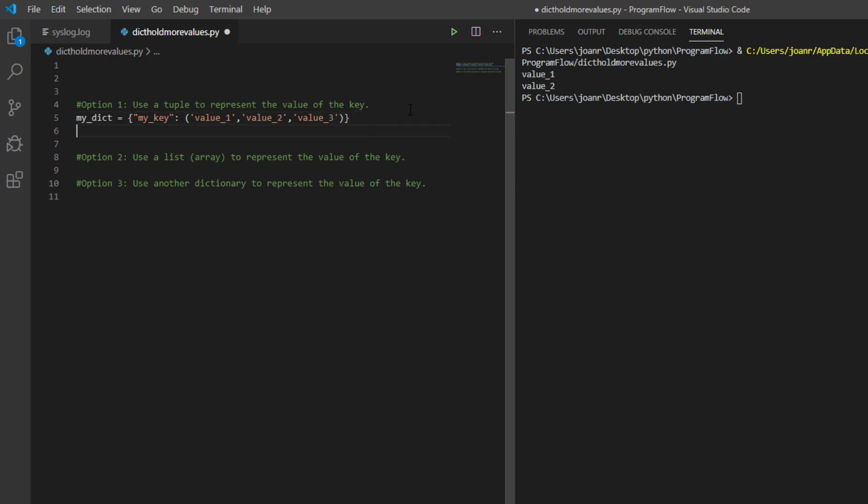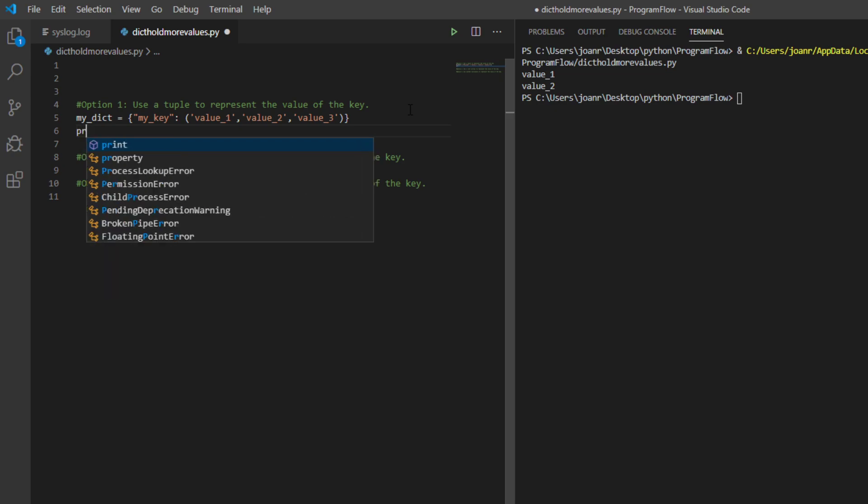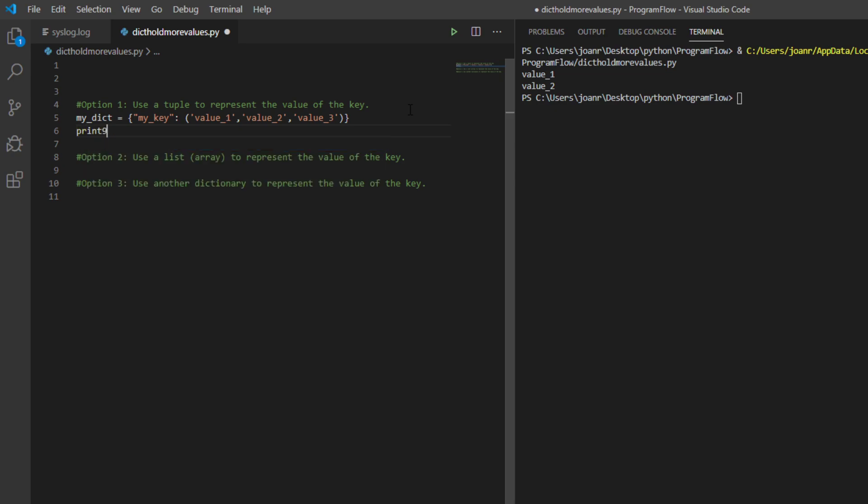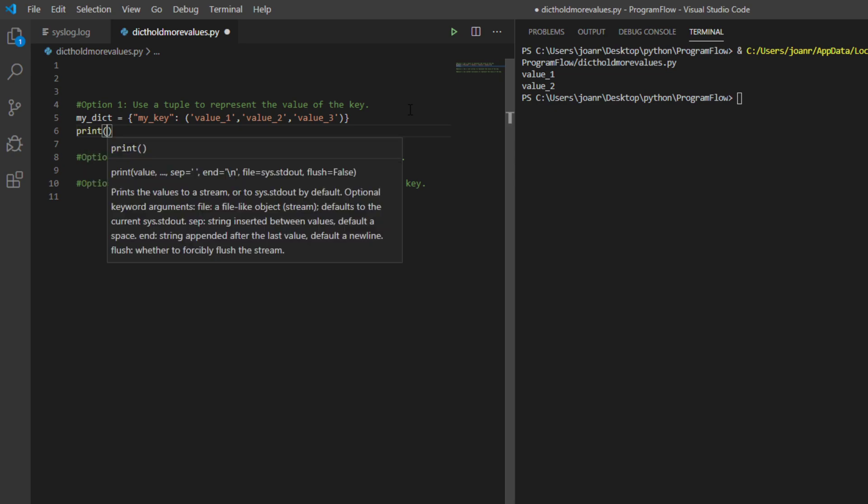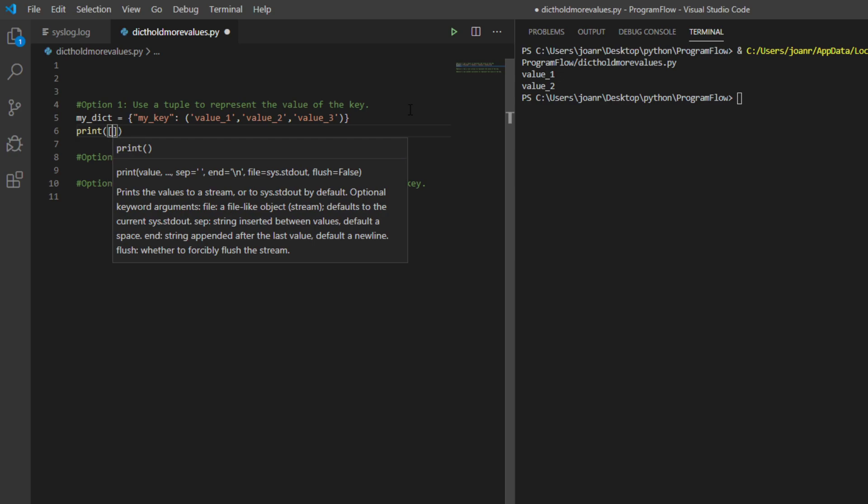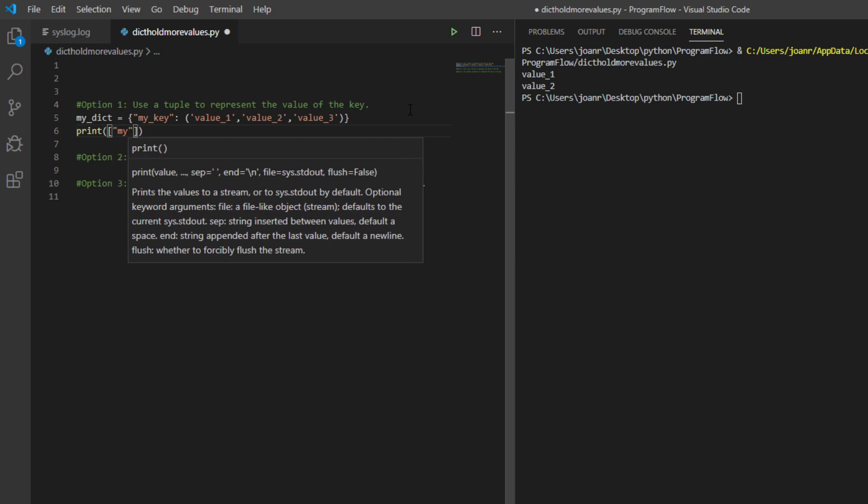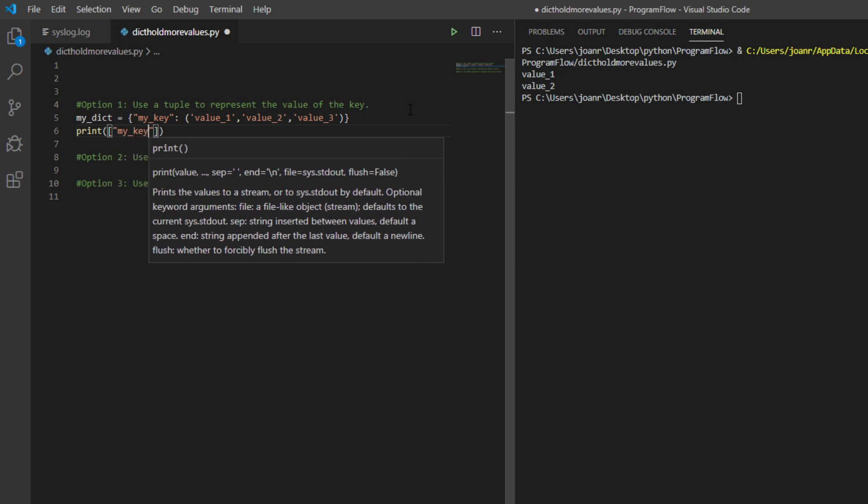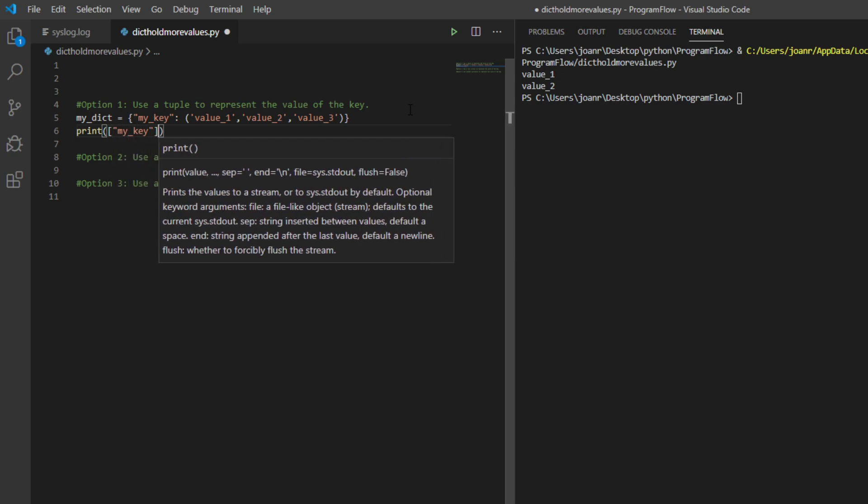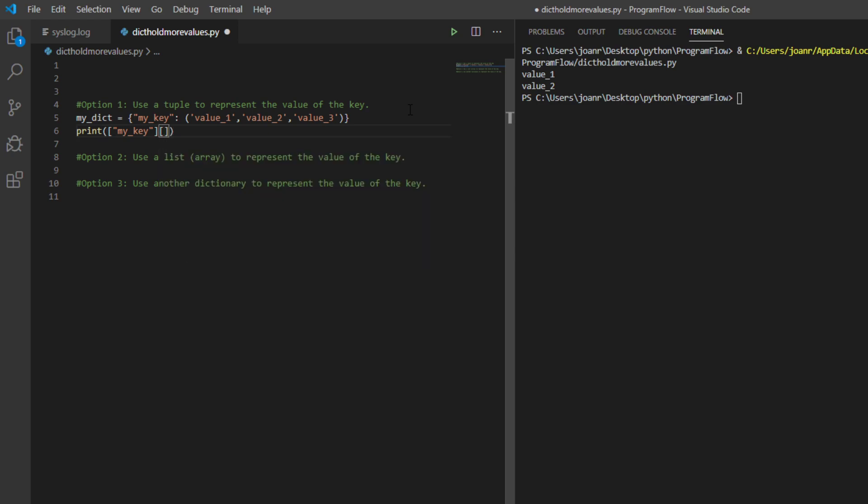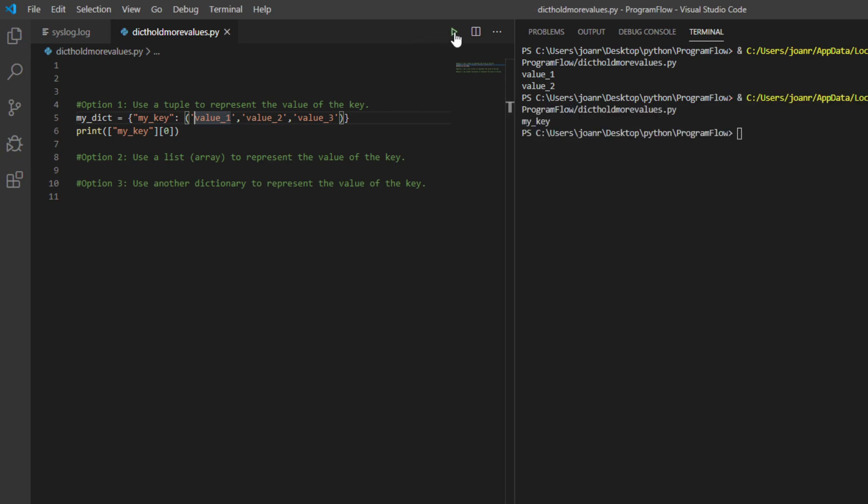For example, my_dict equals my_key, then in parentheses value one, value two, and value three. Then let's print that by using zero to get the value one.